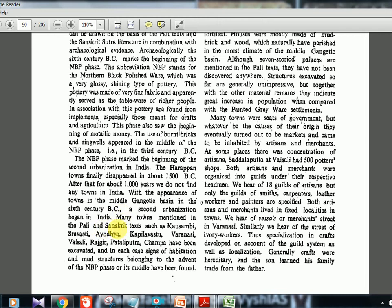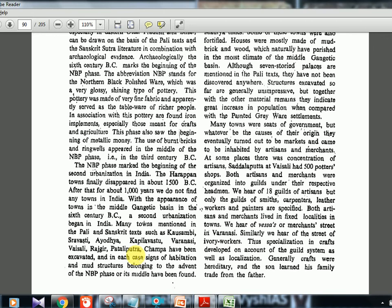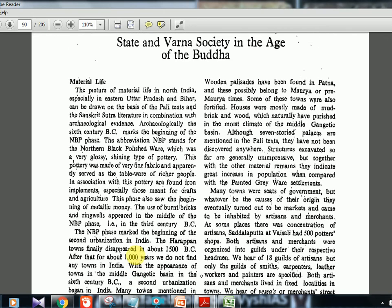Many towns mentioned in Pali and Sanskrit texts — such as Kausambi, Sravasti, Ayodhya, Kapilavastu, Varanasi, Vaisali, Rajgir, Pataliputra, and Champa — have been excavated. In each case, signs of habitation and mud structures belonging to the advent or middle of the NBP phase have been found, confirming urban activity in this period.